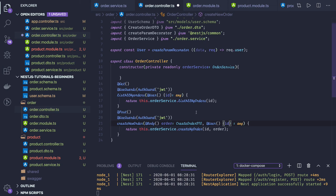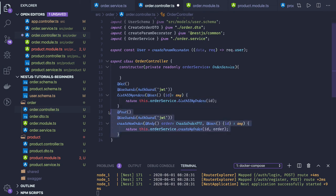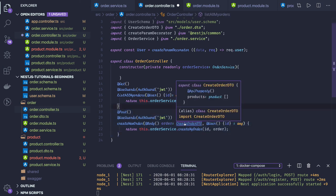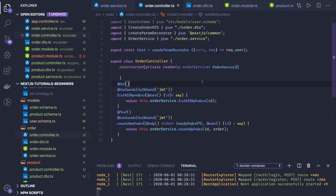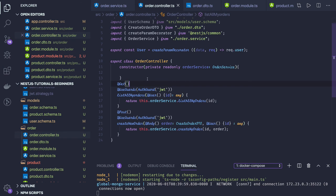We have two different routes: get all my orders and create a new order. The create route accepts a DTO — create order DTO — where product will have just a products array with product and quantity. This is the order controller.